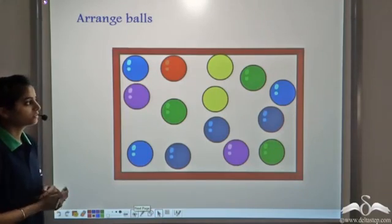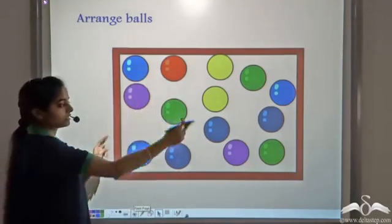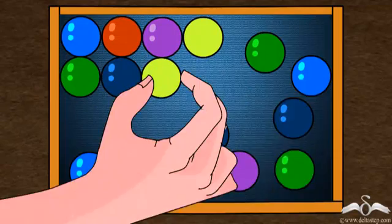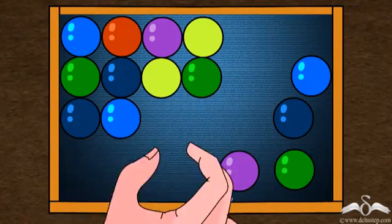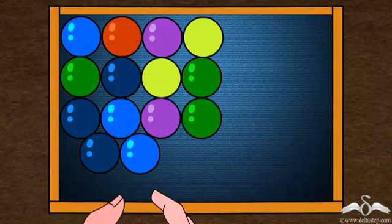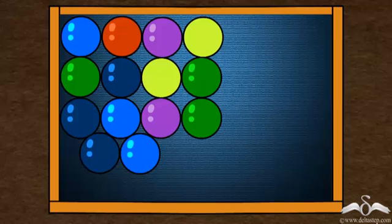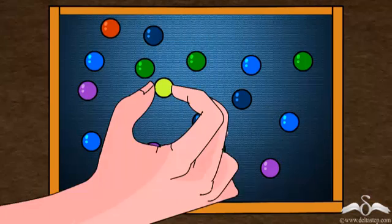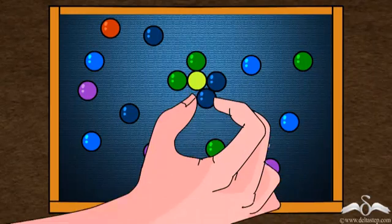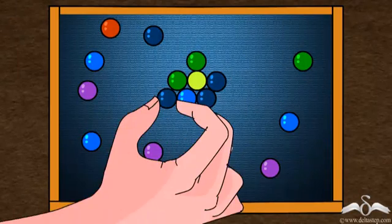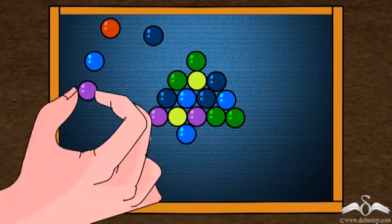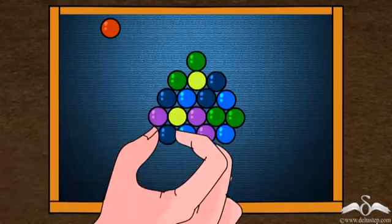Now let's perform another experiment. We have certain balls and we will try to arrange them in a frame. The task is to place them as close to each other as possible. You will see, even if they are placed very close, there are spaces in between. Let's take smaller balls now. Even if we take smaller balls, we are still getting some spaces in between, even though they are placed very close to each other.